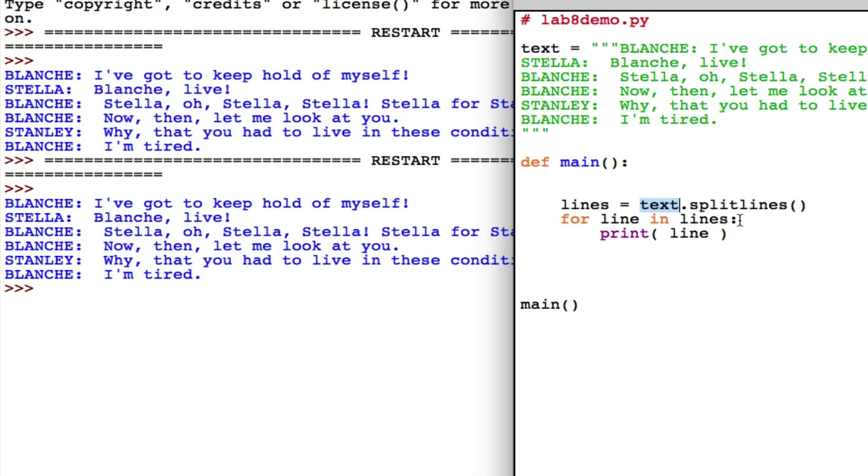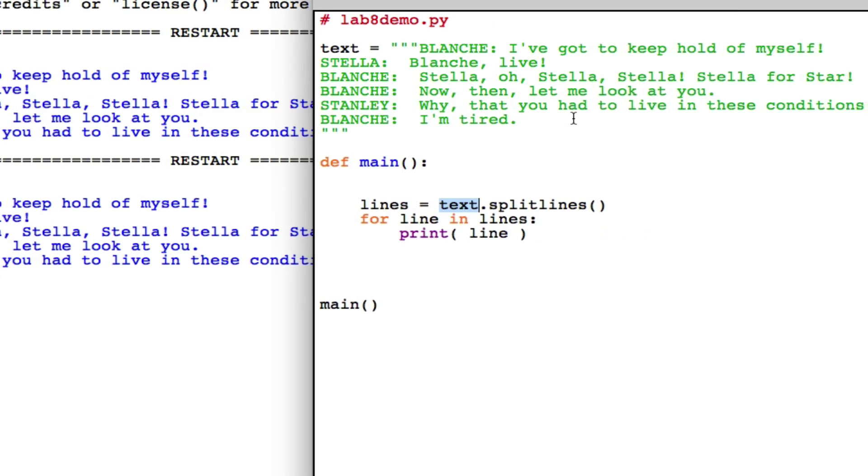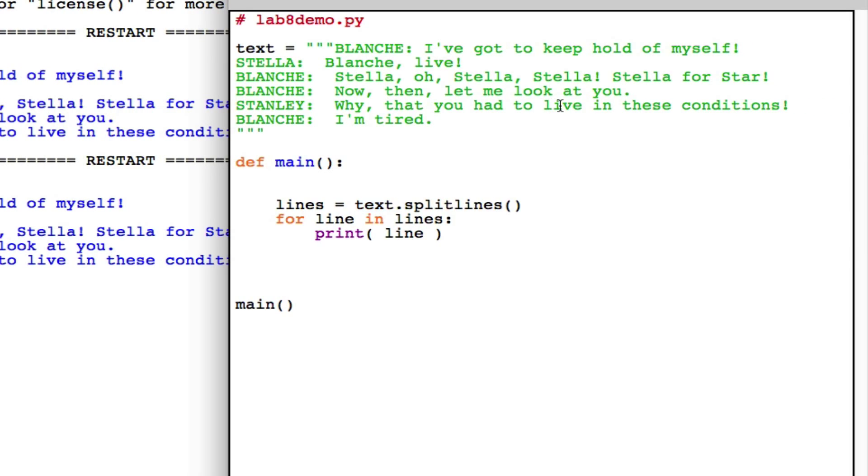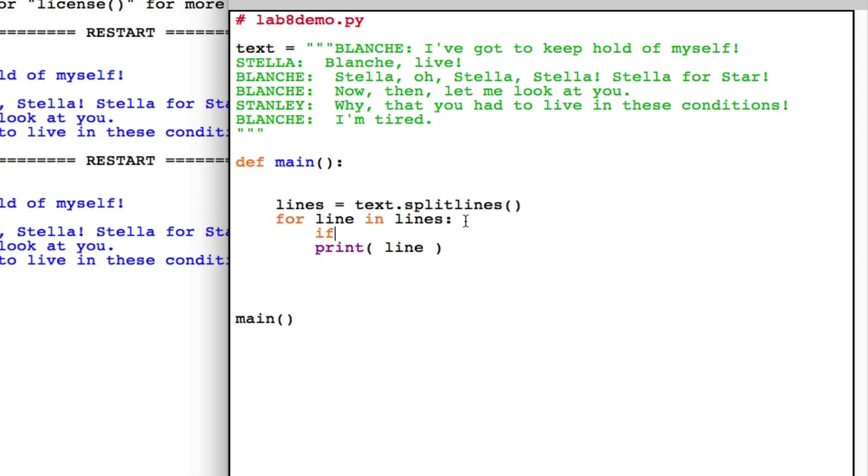Now, let's assume that I'm interested in the word live. Let's assume it's a keyword of interest for me, and I want to see whoever says this keyword. One thing I want to do is instead of printing all the lines, I want to print only those that contain that. So I need a test.